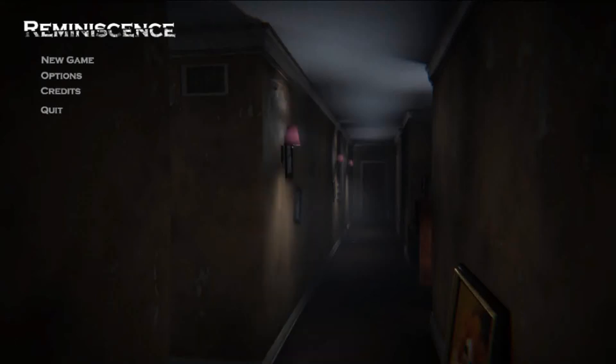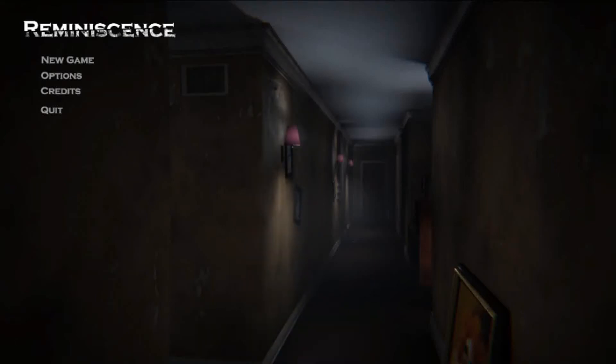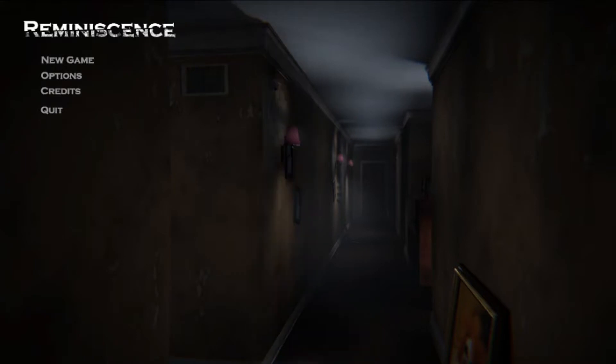Welcome back, fellow nerds of the internet. I am Sky-Fi, and today I'm going to be playing a game called Reminescence.